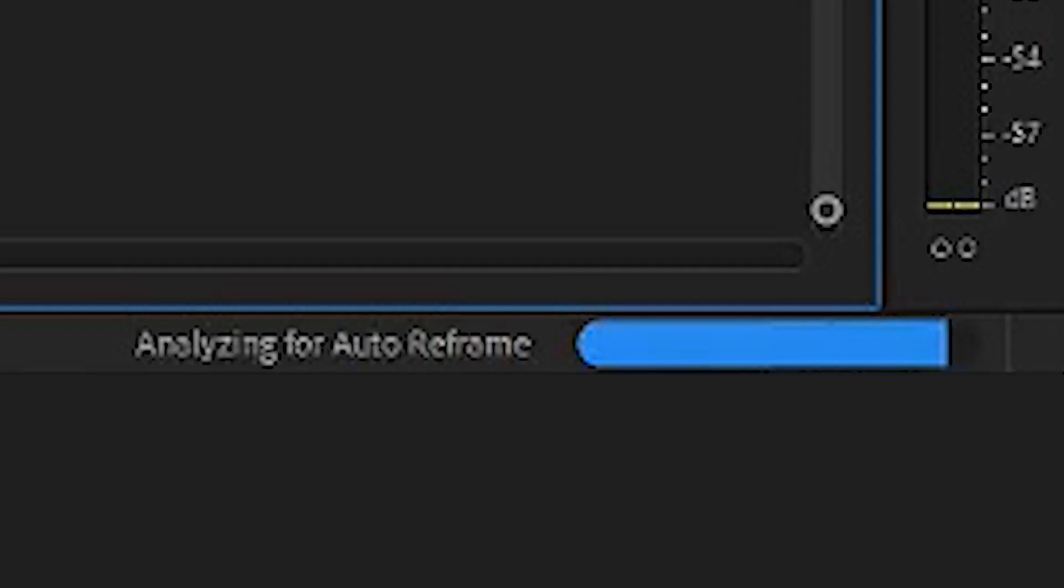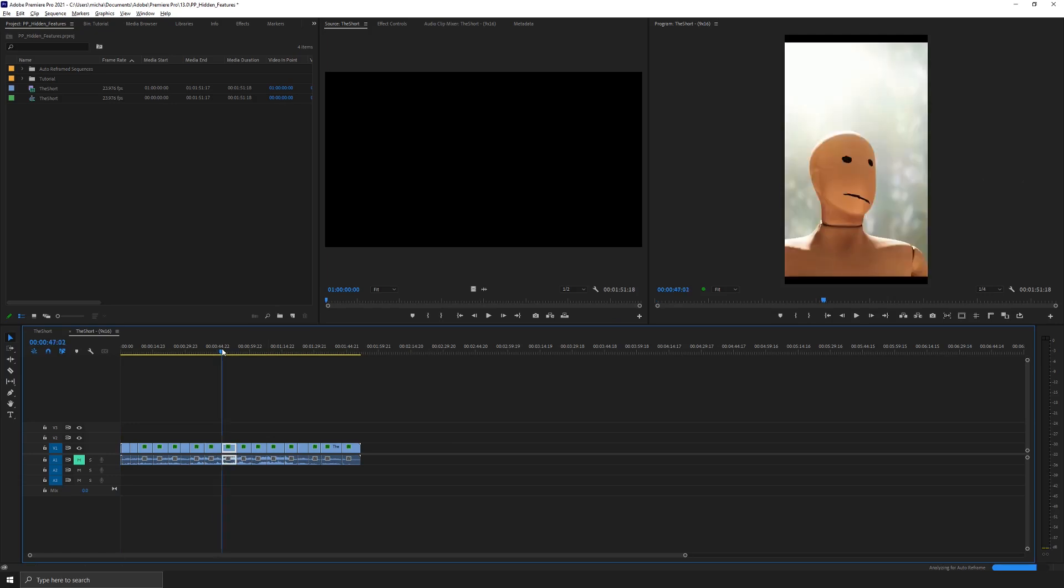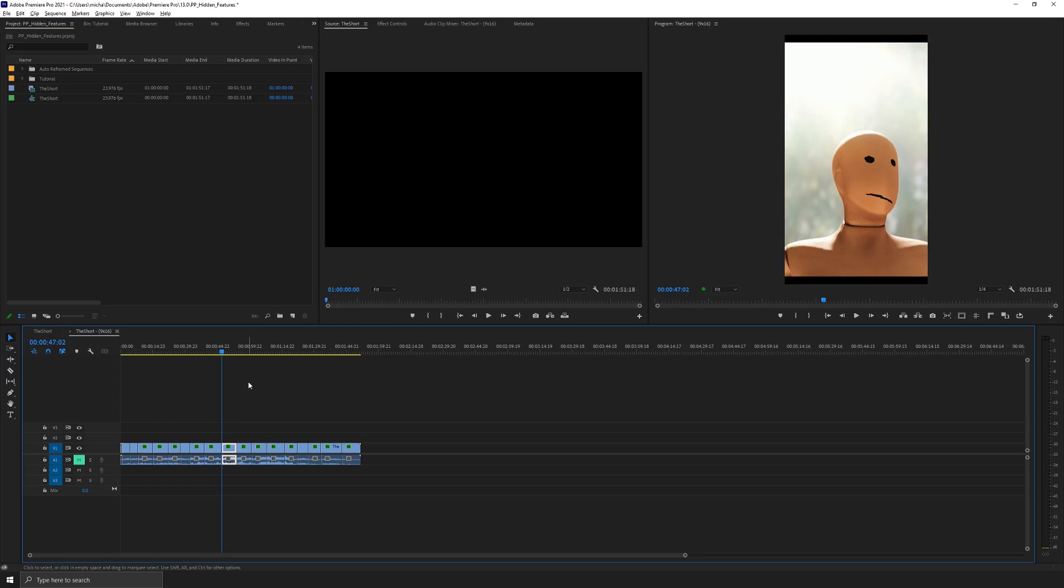If you look down here, it says analyzing for auto reframe. So if I go to one of these clips, what Premiere is going to try to do is analyze every individual clip and look for some type of core subject to put in the middle of the frame. And there it is right there. So I didn't touch anything. Premiere went ahead and tweaked that clip for me so you can see where it tried to center it a little bit more.